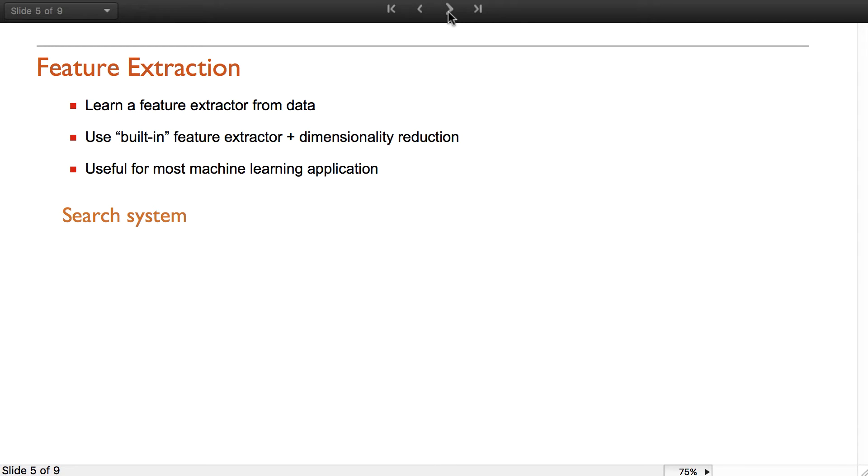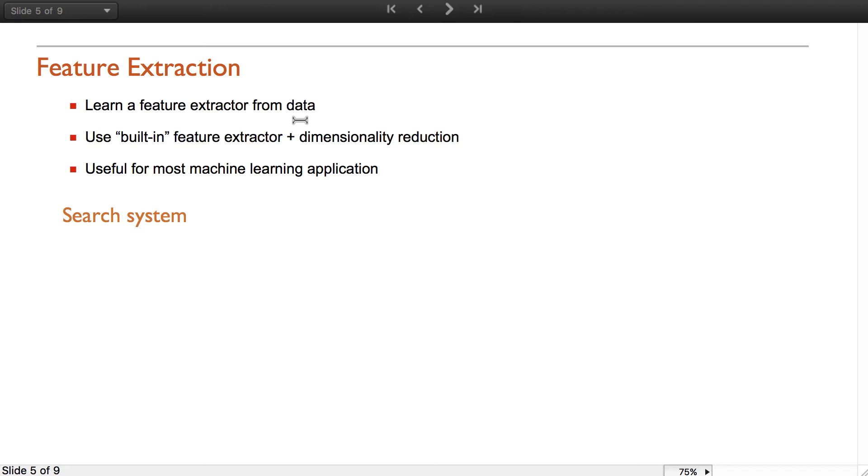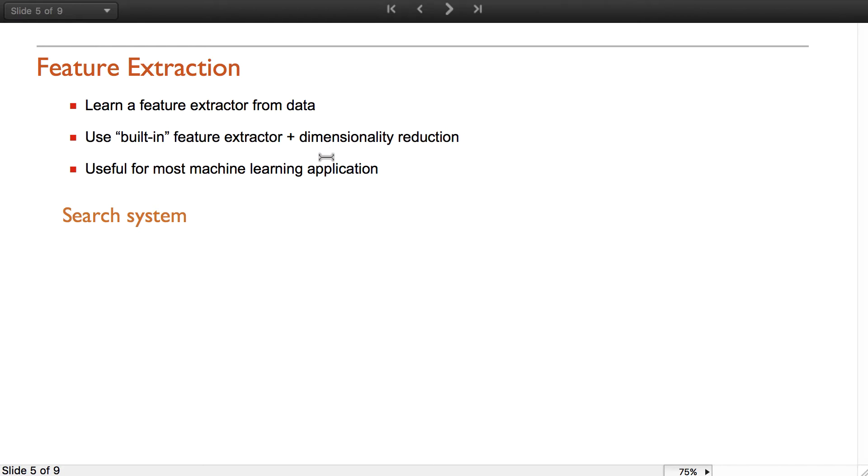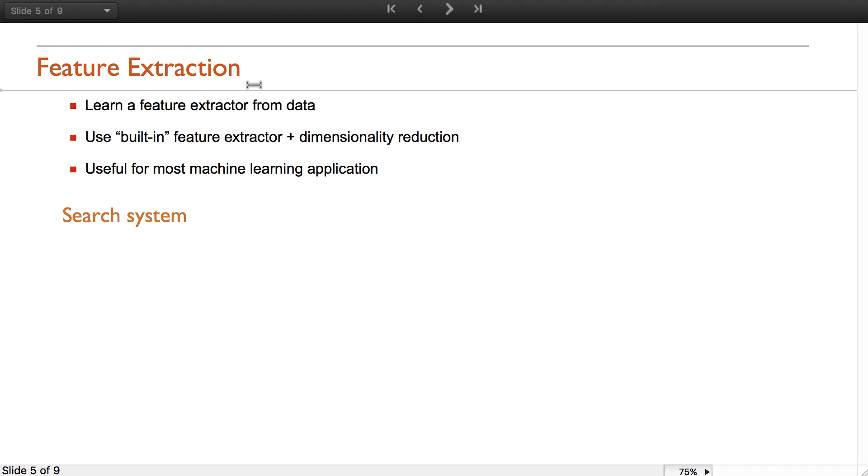I will now talk about feature extraction, which is a function to learn feature extractors from data. Feature extractors are functions that can transform data, various types of data, into numerical vectors essentially. Under the hood what happens is that we have built-in feature extractors for various types of data and we also use dimensionality reduction.